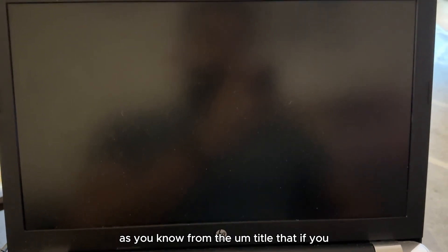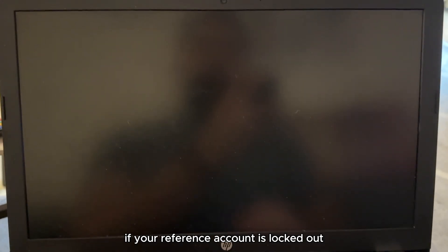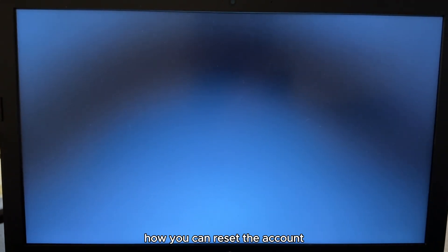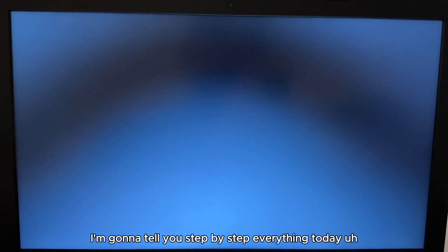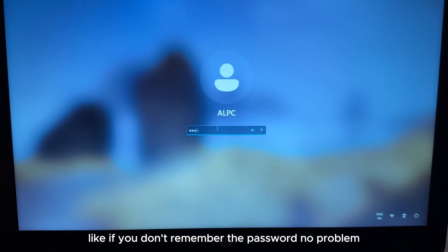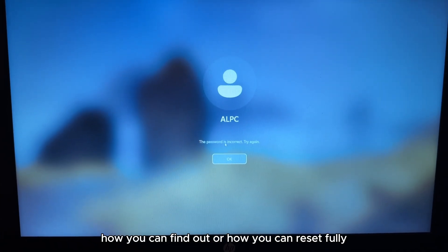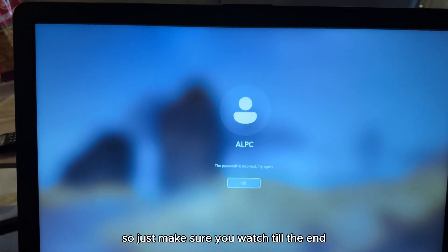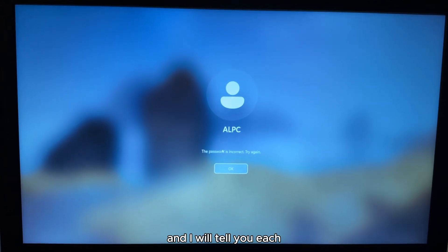Hello everyone, I hope you're all doing good. Today in this video, as you know from the title, if your account is locked out, or if you don't know the password, or if you completely forgot the password — how you can reset the account or reset the password. I'm going to tell you everything step by step, so just make sure you watch till the end.